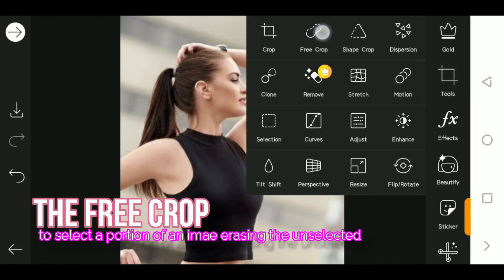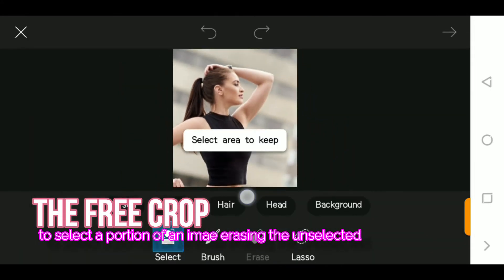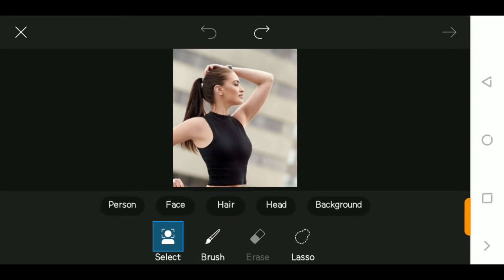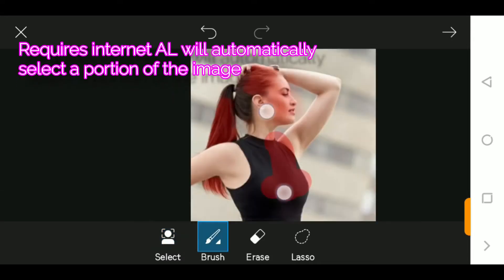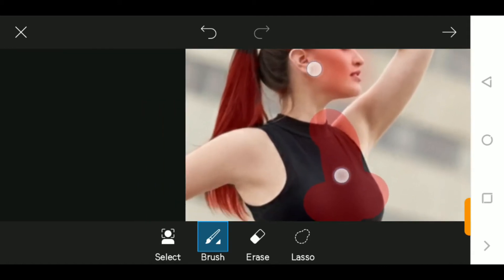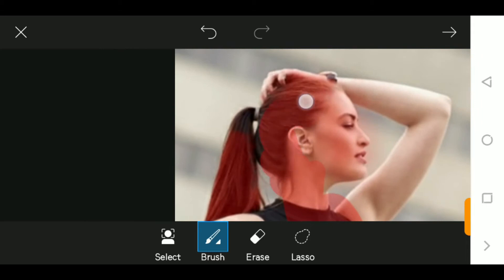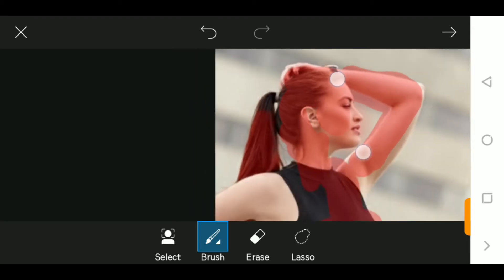The second tool is the free crop. The free crop allows you to select and crop out a portion from the image. We are going to crop out the girl's face or the body as well. There are a lot of ways — the selection tool allows you to use the AI to select available objects or backgrounds. I'm going to use the brush to select the girl.